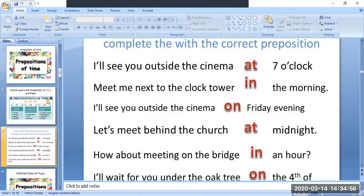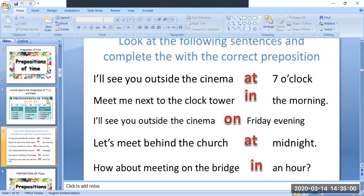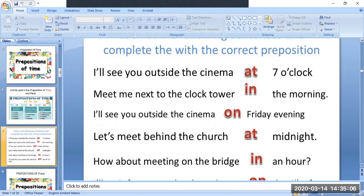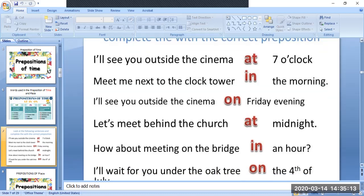Here are some sentences. Look at the following sentences and complete them with the correct prepositions. You can see the time, the day, the month, the timing, and the hour referenced in these sentences.